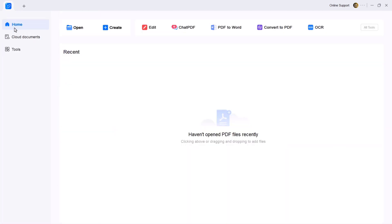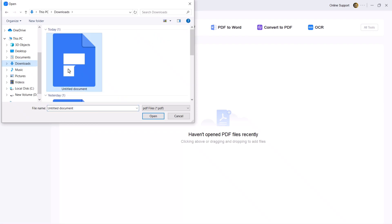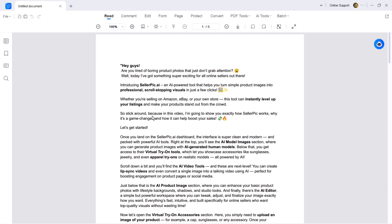To get started, click on the open button and upload your PDF file. Once it's uploaded, you will see a full set of features such as read, comments, edit, form, page, protect, convert and more. Let's go through these features step by step.